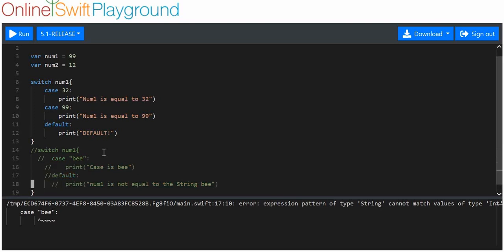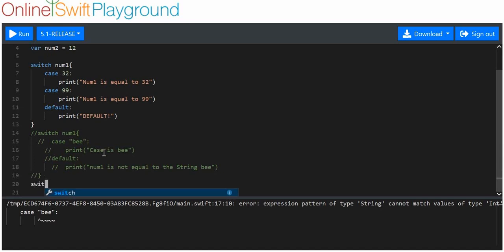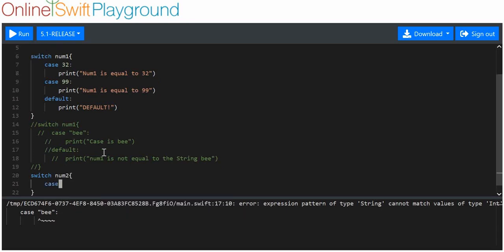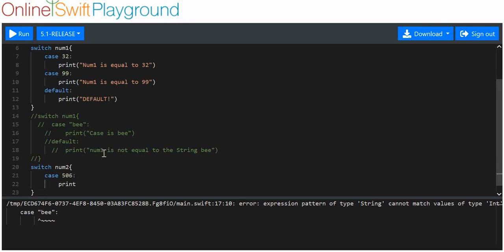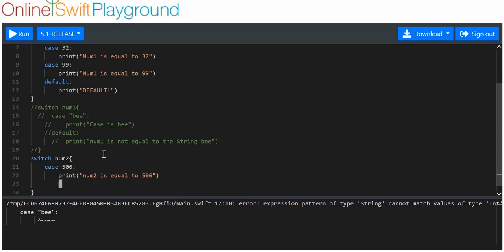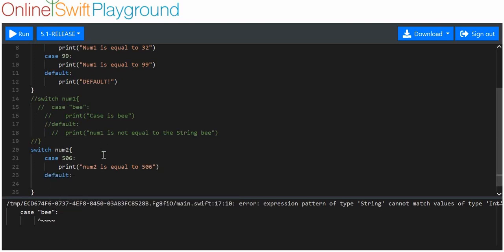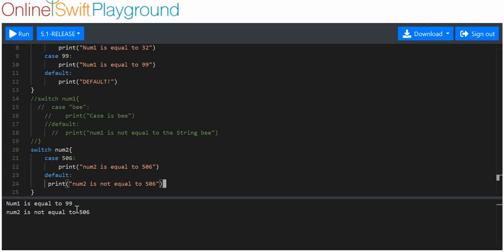Next, we want to make another switch statement using num2, which is equal to 12. We'll put one case — case 506, which just isn't true — and print 'num2 is equal to 506' if it is true. Then we put a default and print that num2 is not equal to 506. When we run it, the default should run, and it does.